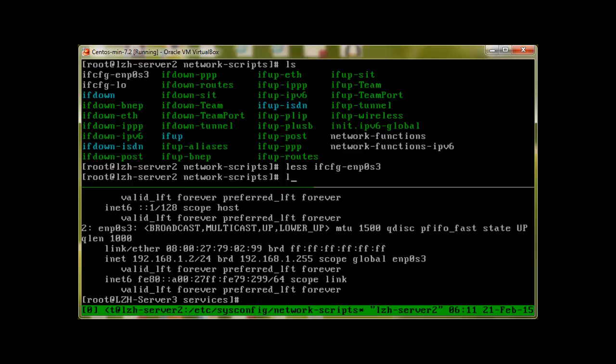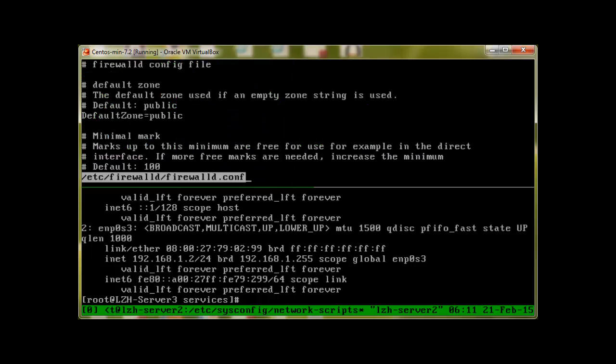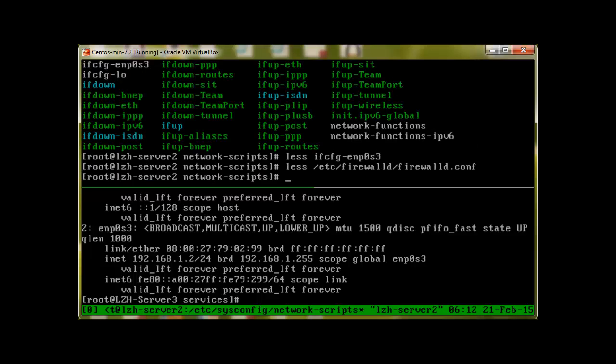However, to change the default zone, we will go to etc firewalld and firewall.conf configuration file, press enter. Here we can see that the default zone at the moment is public, and here we can change the default zone. I'll just press quit.